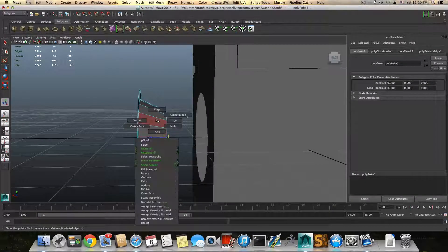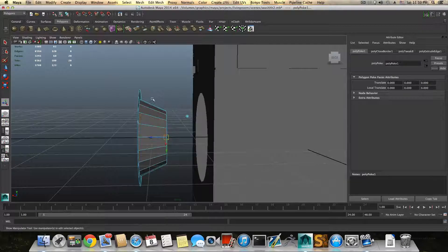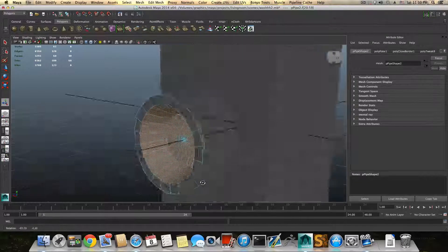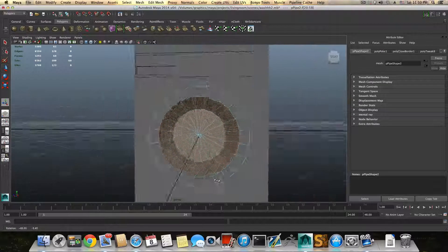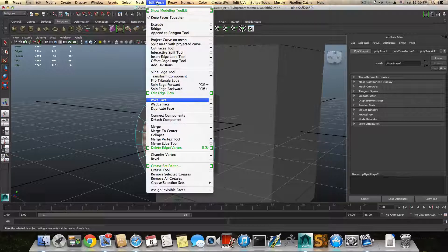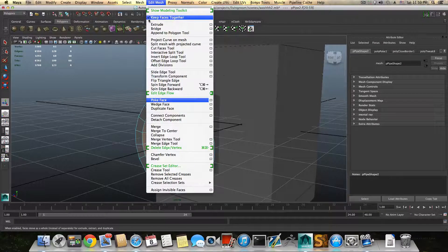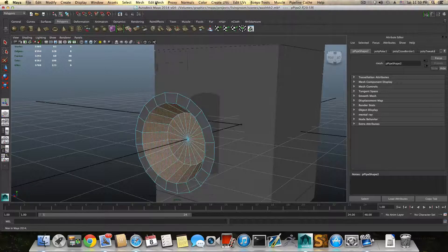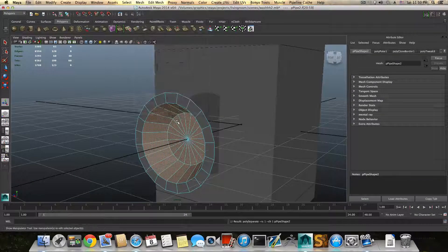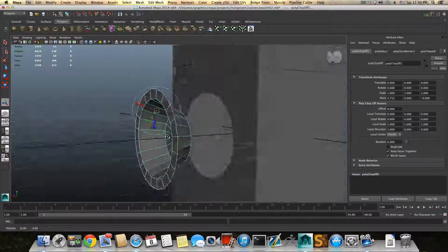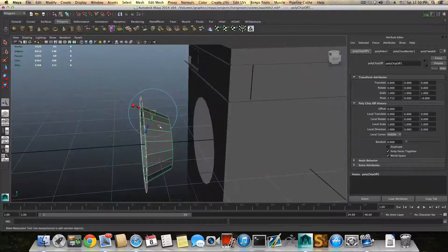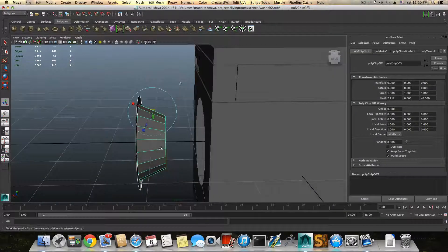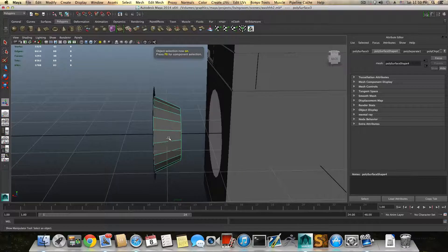After we poke this face, right-click and choose face again, then grab all these faces. By the way, make sure that in Edit Mesh, Keep Faces Together is assigned — if not, click on it so it will be. Then go to Mesh and choose Extract, so now there are two pieces for this. Press F8 once or twice to bring it back to object mode.